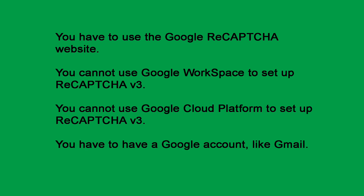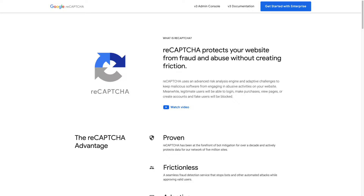You cannot use Google Cloud Platform to set up ReCAPTCHA v3. You need a Google account, like Gmail. I will put the link to the Google ReCAPTCHA website in the description below. There might be a way to translate the Google ReCAPTCHA website into another language, but it is complicated — this is why I left this page in English. Google ReCAPTCHA is easy and straightforward to set up and install, and even without knowing English, you should be able to set it up.